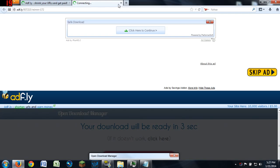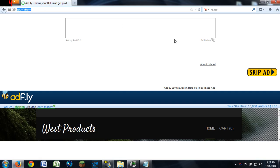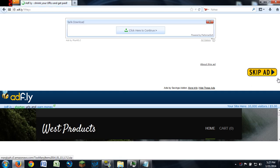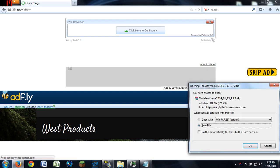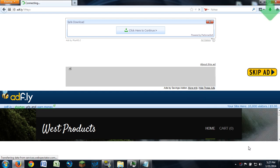All right, REI's minimap is downloaded, so now we're going to go over to Too Many Items. The URL doesn't say anything about Too Many Items because it goes through Adfly — we'll skip the ad. We're just going to save it, and you can see it is version 1.7.2.